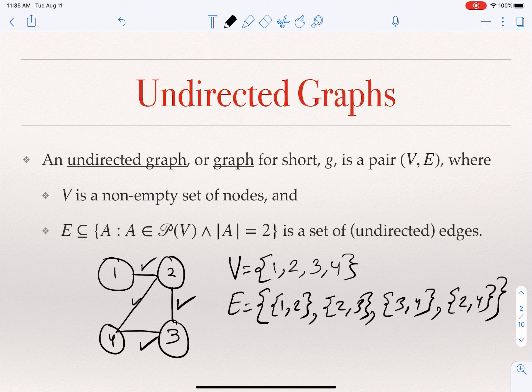"Undirected" pertains to the edges — there is no direction to an edge. When I write {1,2}, I don't need to also write {2,1} because this is a set, and sets have no order. This just says there is an edge between one and two — not from one to two or from two to one. To describe a graph we draw circles for nodes and lines between circles if there is an edge.